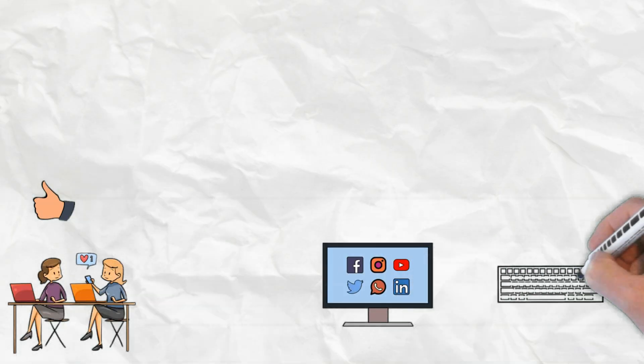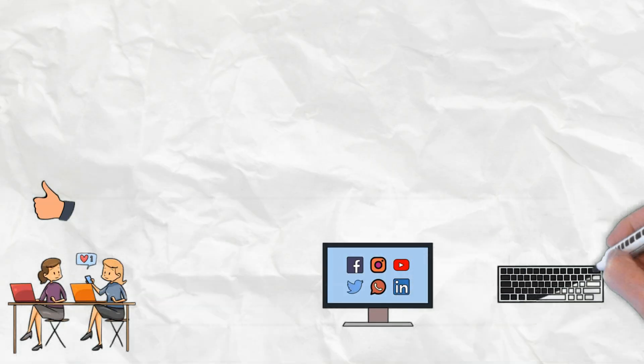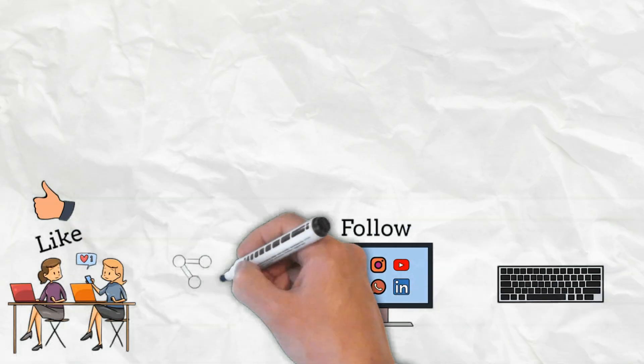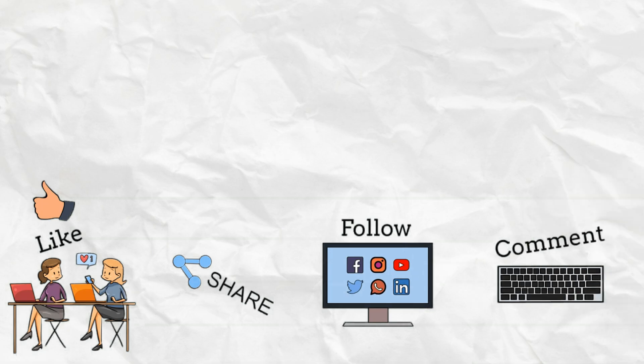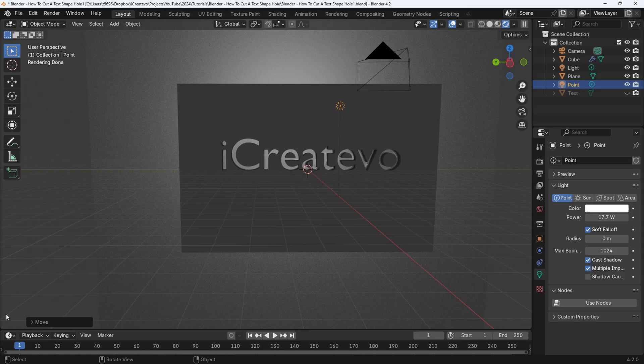If you find my content useful then please like, follow, share and comment. Thanks for staying tuned.